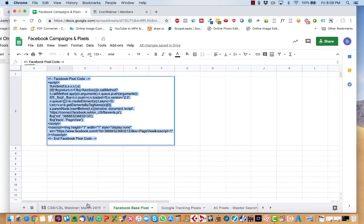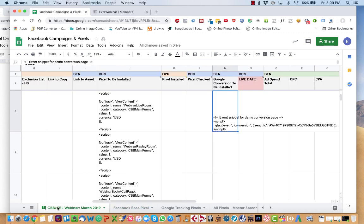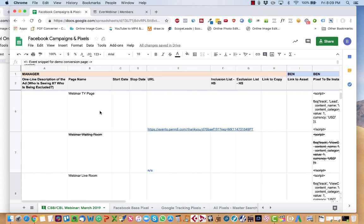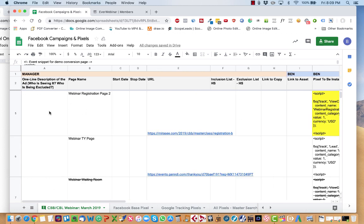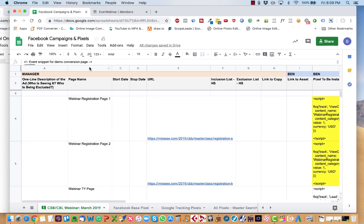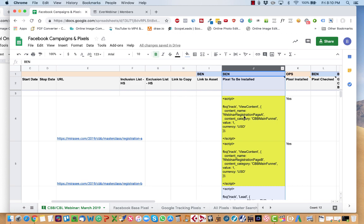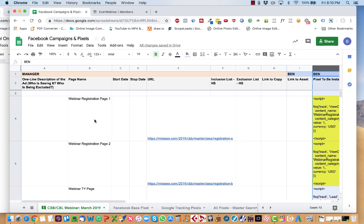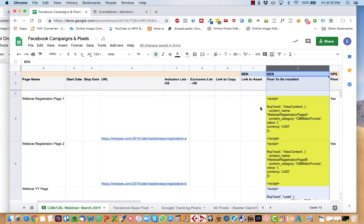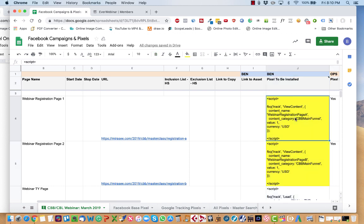And then once you've pasted the base pixel code on every single step, then you go back to the correct tab that we're actually doing. In this case, it's called CBBCBLWebinar. And you can see that every single page is labeled here and also has a pixel to be installed, which is this column. So then all you do is you just follow along.